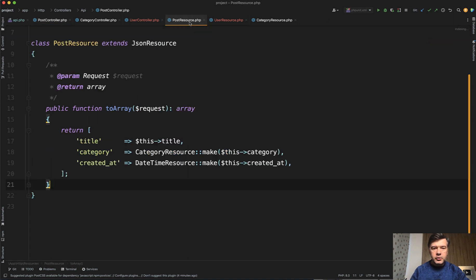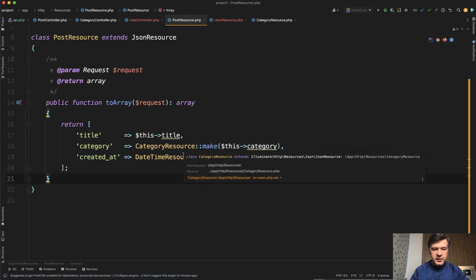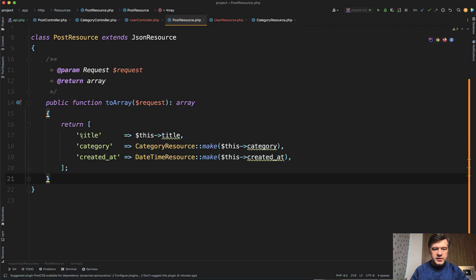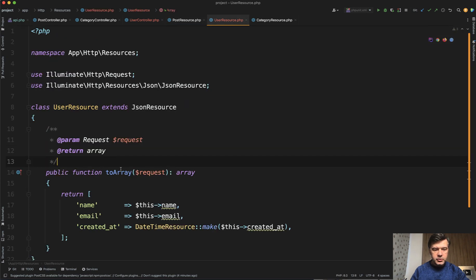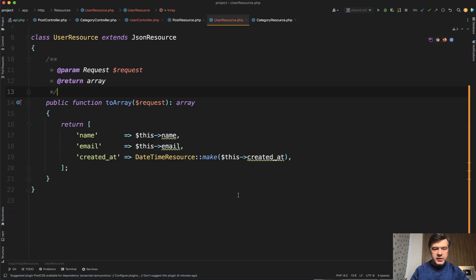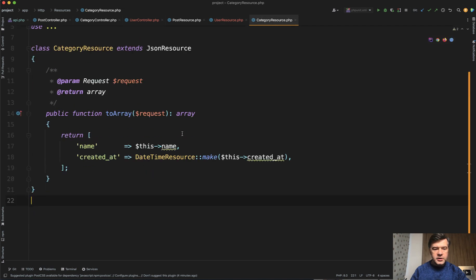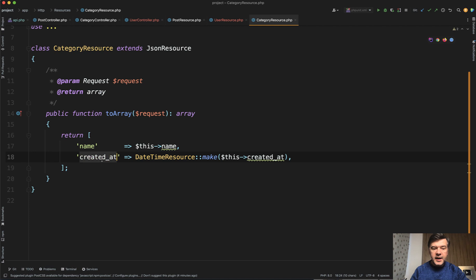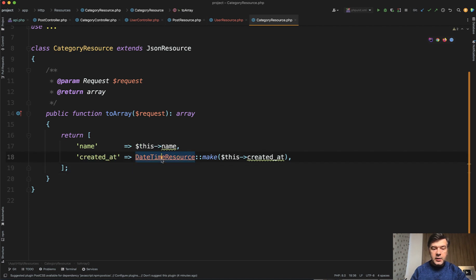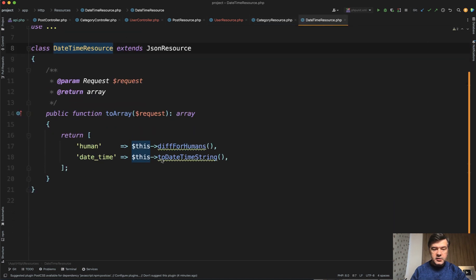And those look like this. So for post, there's title and category. For user resource, there's name and email. And for category resource, there's just name, but all of them have created_at. And specifically for that logic, there's datetime resource that looks like this exactly as Alex suggested.